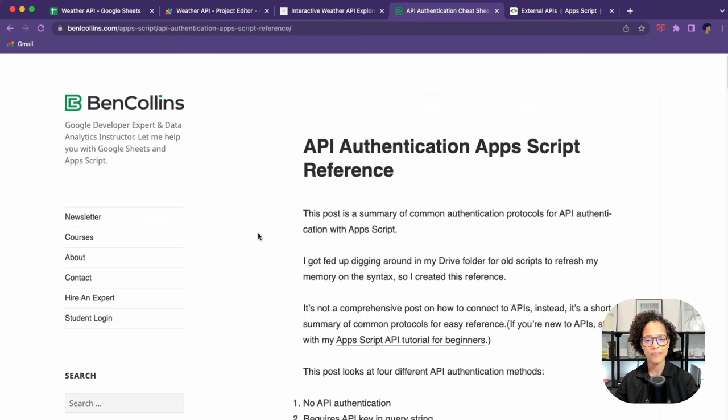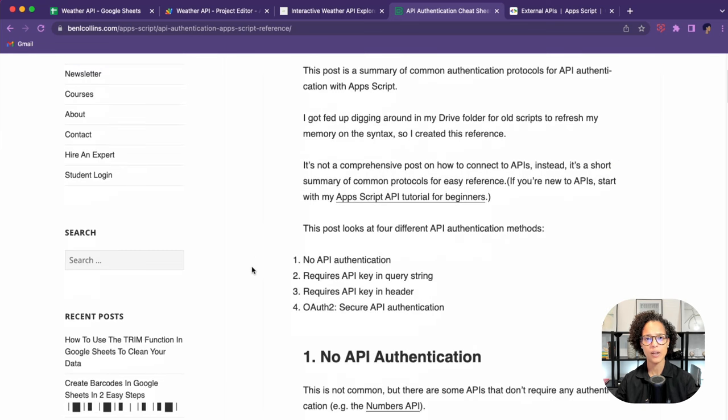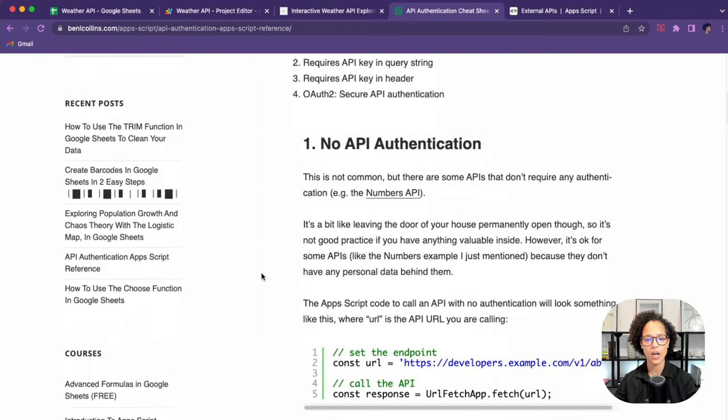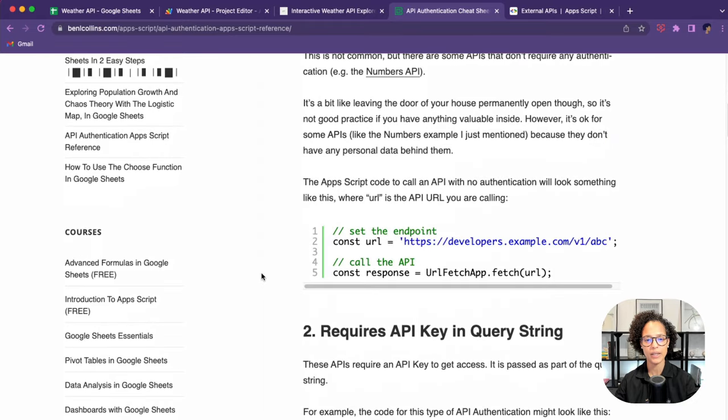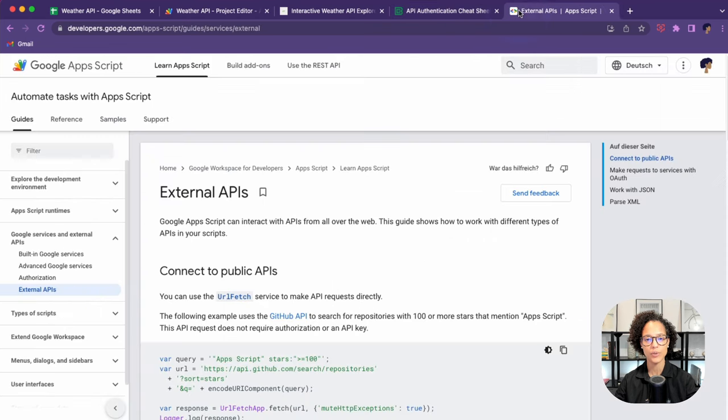By the way, speaking about API keys and authentication, check out this really cool blog post by Ben Collins. I'll be linking it below. He describes four different ways how you can access APIs. In this case, we're using an API key.